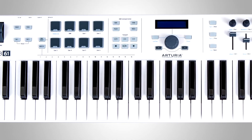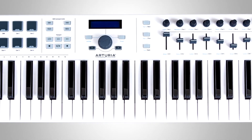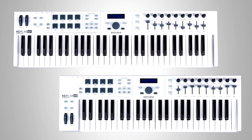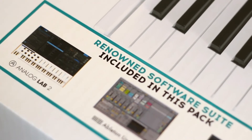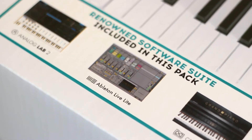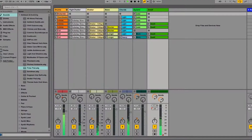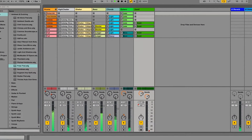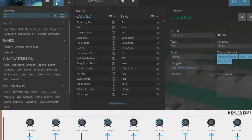KeyLab Essential is a lightweight but rugged MIDI controller keyboard. It's available in both 49 and 61 key versions and comes with a huge bundle of software so you can start making music straight out of the box, including Ableton Live Lite, UVI Grand Piano Model D, and Analog Lab 2.